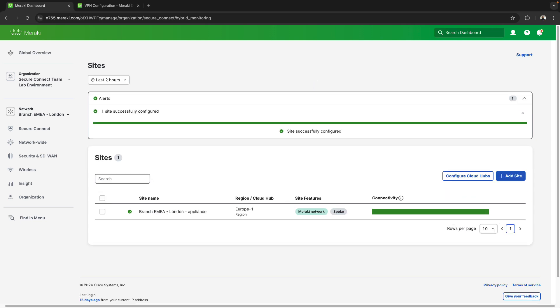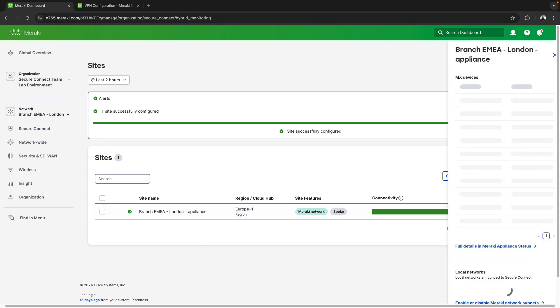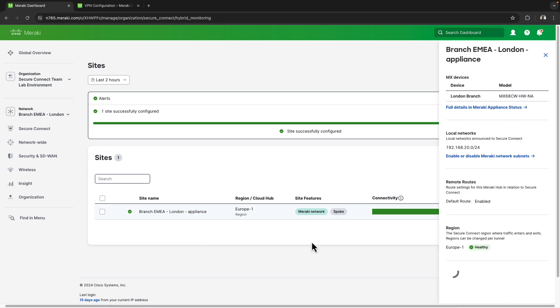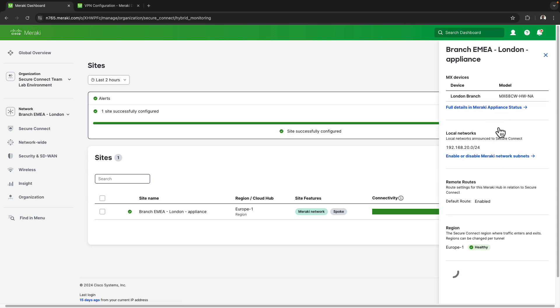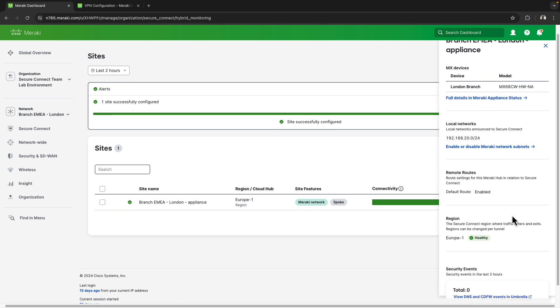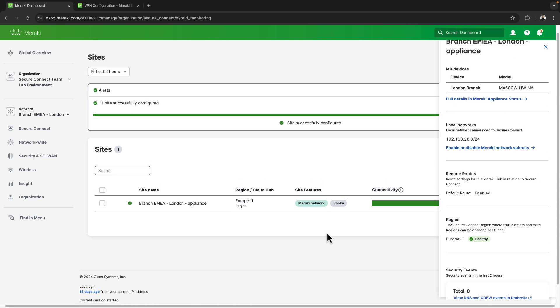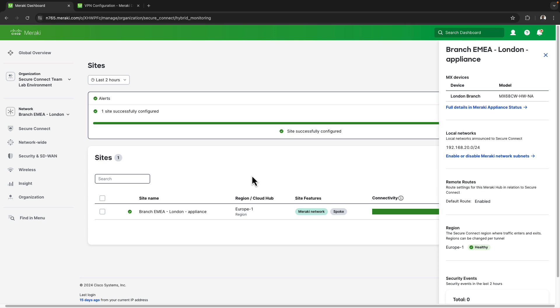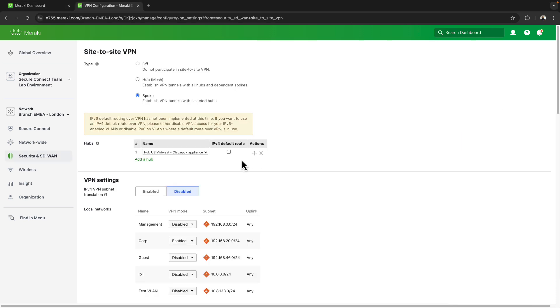Perfect so I can see my site has now been onboarded and the London branch shows up at the list at the bottom. I can select somewhere in the white space to reveal the slider window which gives me hyperlinks to the appliance status page or the site to site VPN page, as well as the remote route section that shows us the default route has been enabled and the region it's connected to as well as the health of how it's operating.